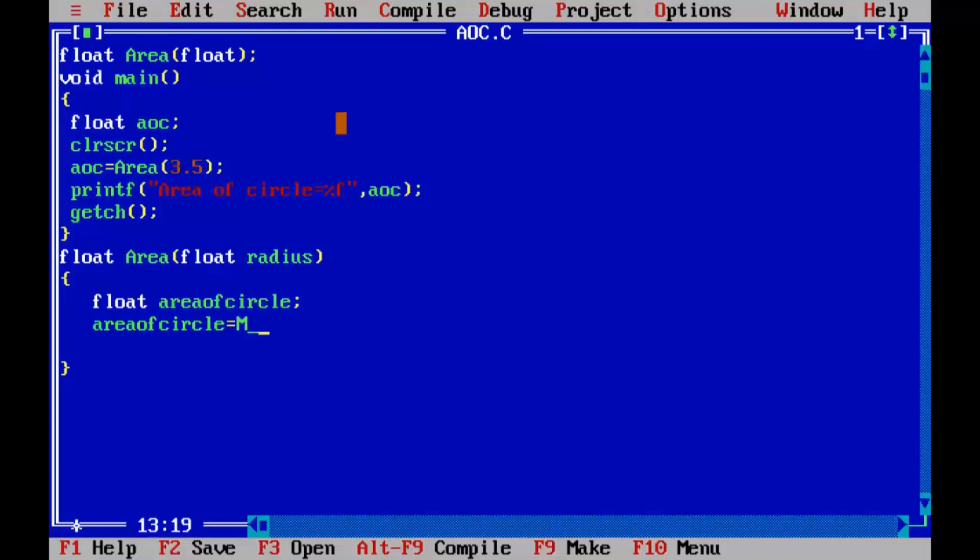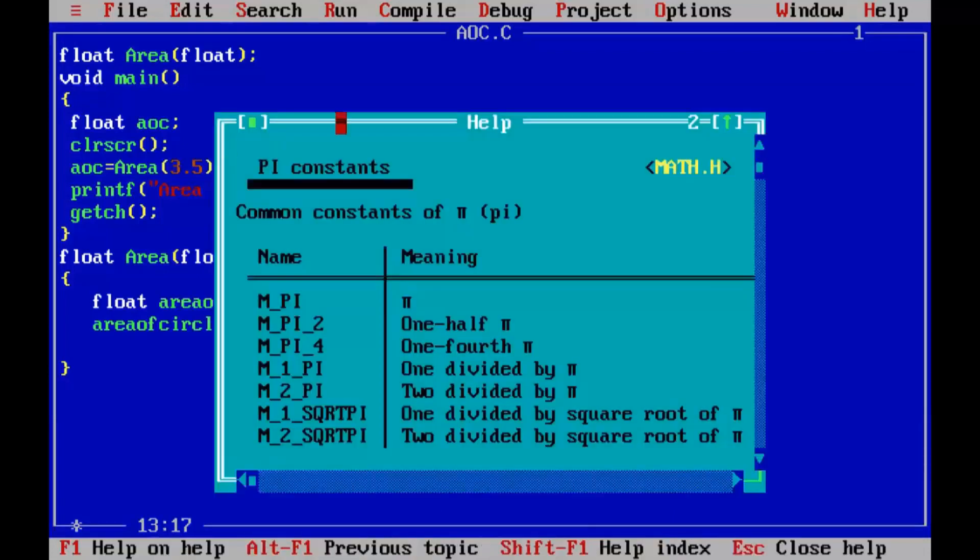M underscore PI. So this is predefined constant. By using control F1 you can view this help screen.